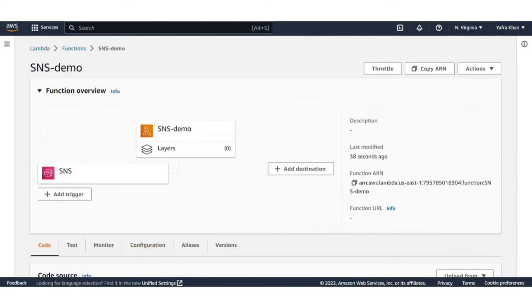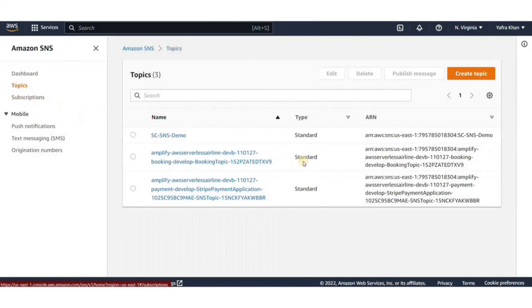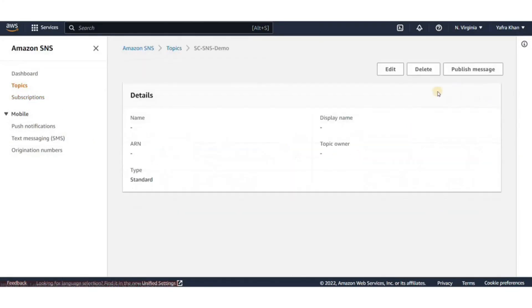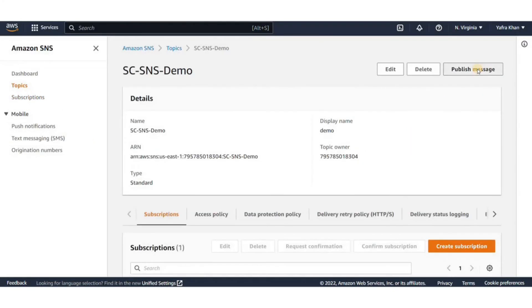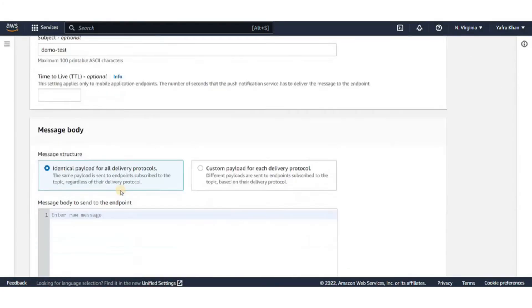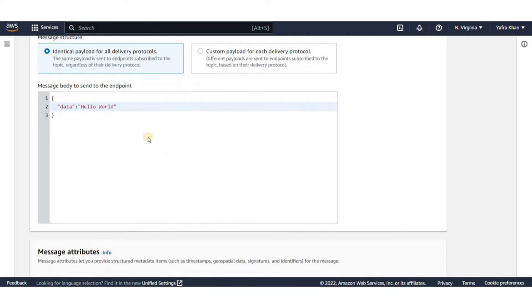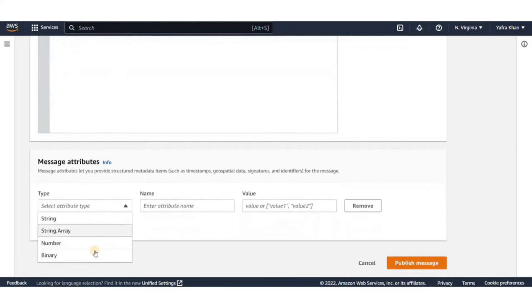Let's go back to topics and publish a message here. I'll set the subject to demo test and put in hello world in the message body. You can also set message attributes here. I'll just leave them at blank and publish the message.